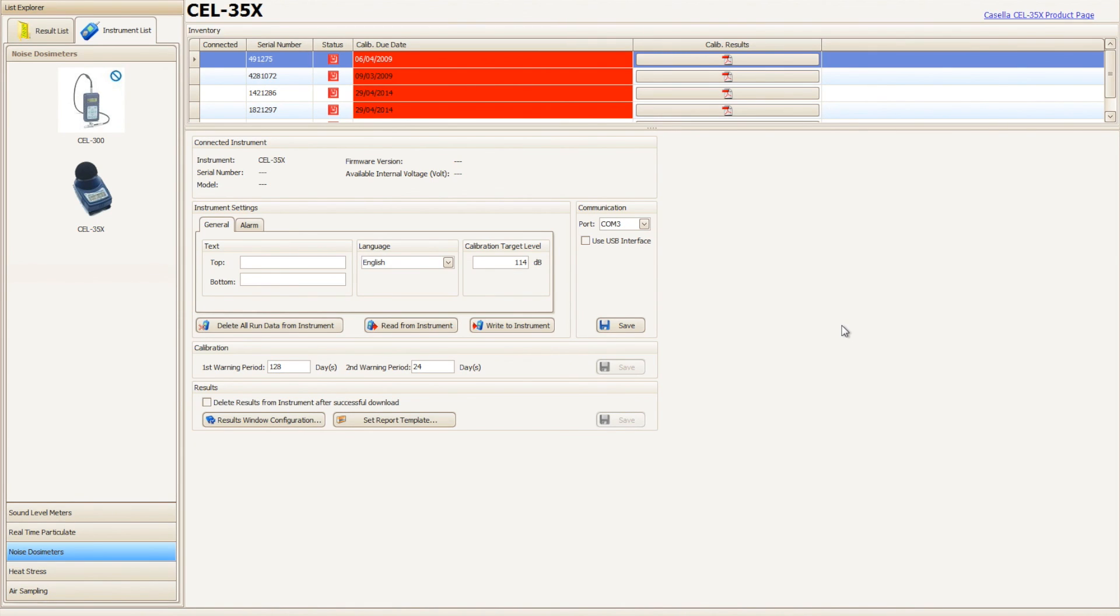For more information on the Casella 35X D-Badge please go to www.casellasolutions.com.